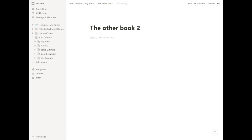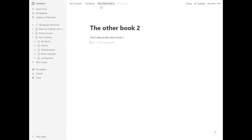And we're going to add some text here and say, this is about that other book two. Okay. And we'll leave it at that.